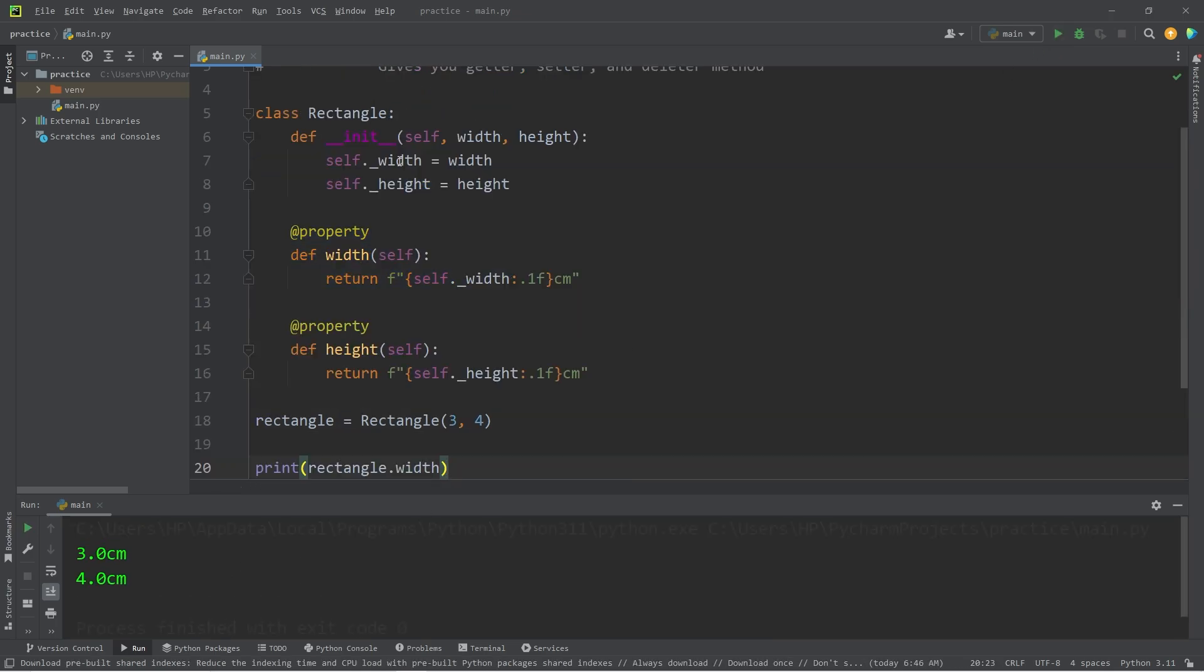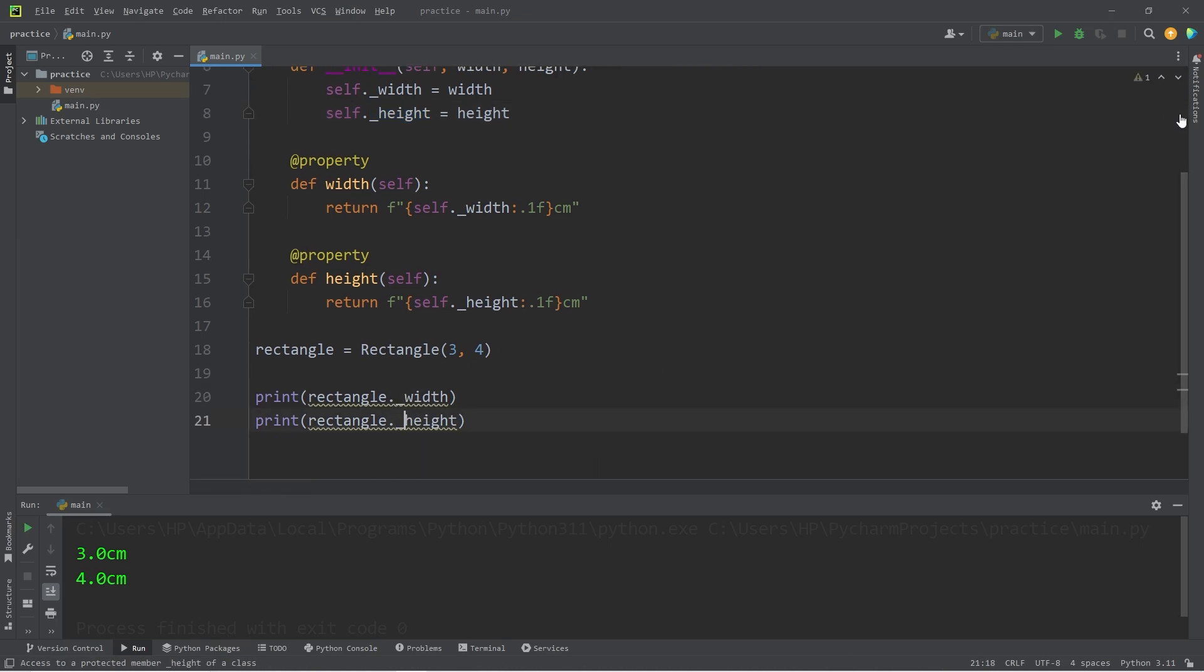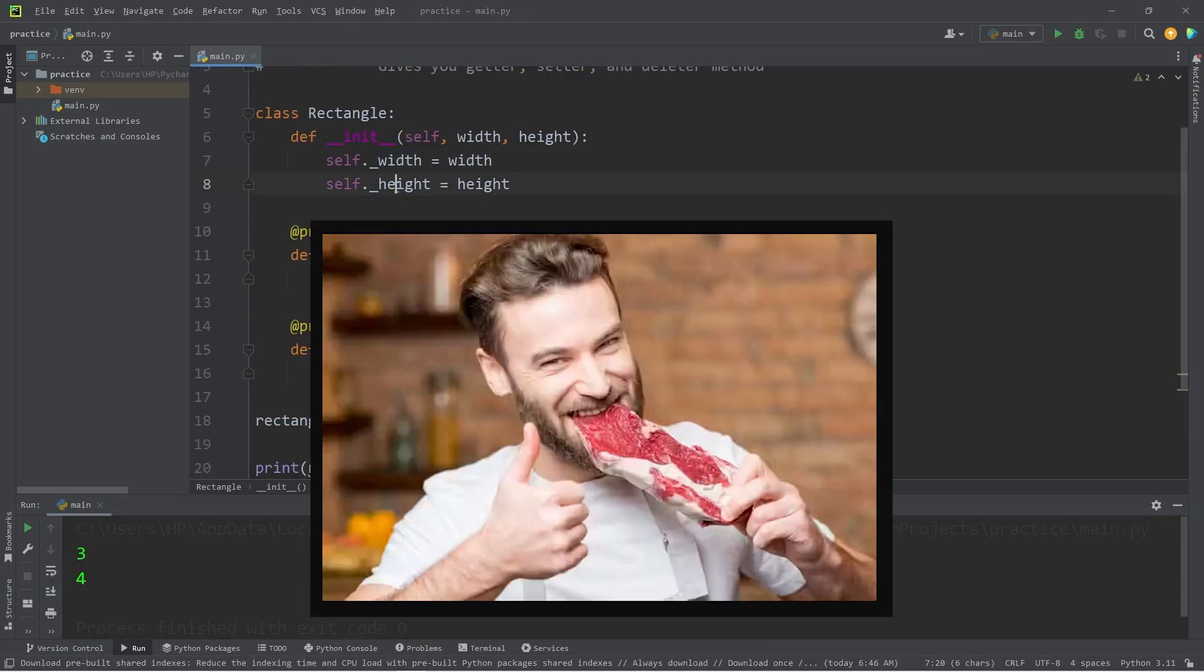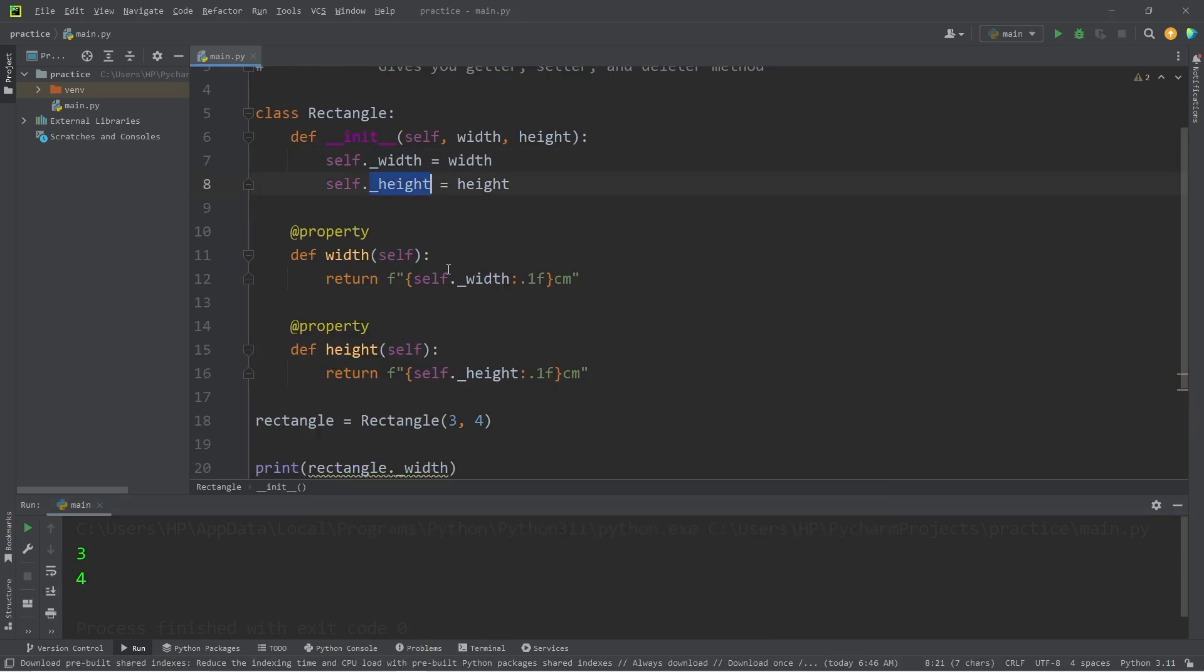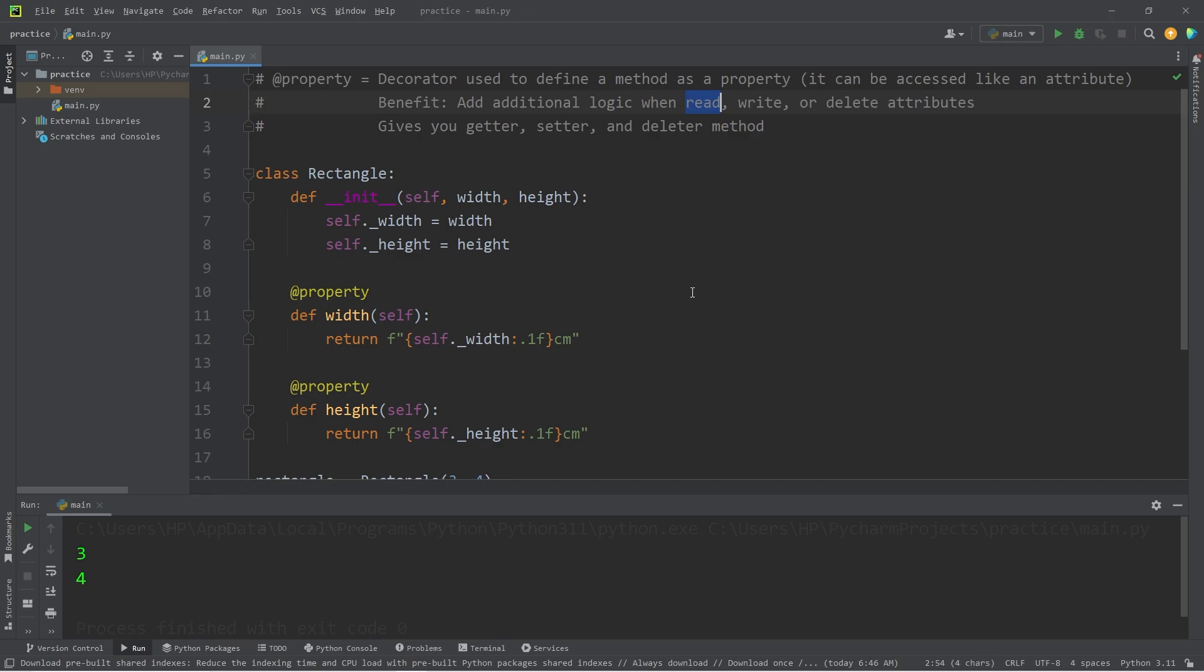If I access these private width and height attributes instead, again, they will be 3 and 4. It's kind of like they're raw. These attributes are meant to be used internally, inside of the class. So that's the point of a getter method. We can add additional logic when reading one of these attributes when we try to get them.